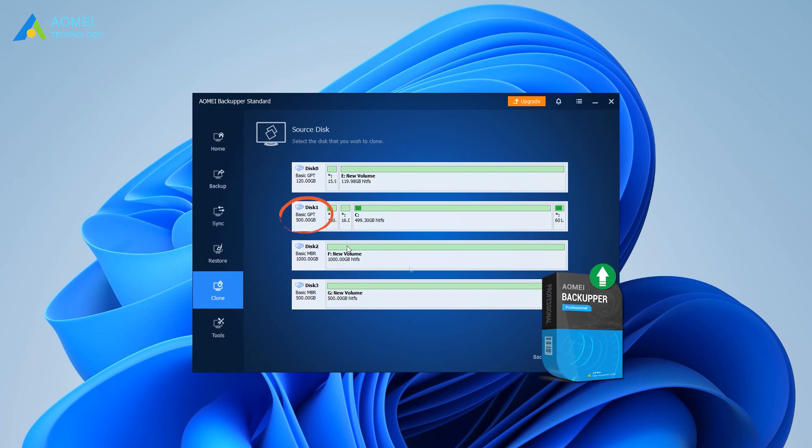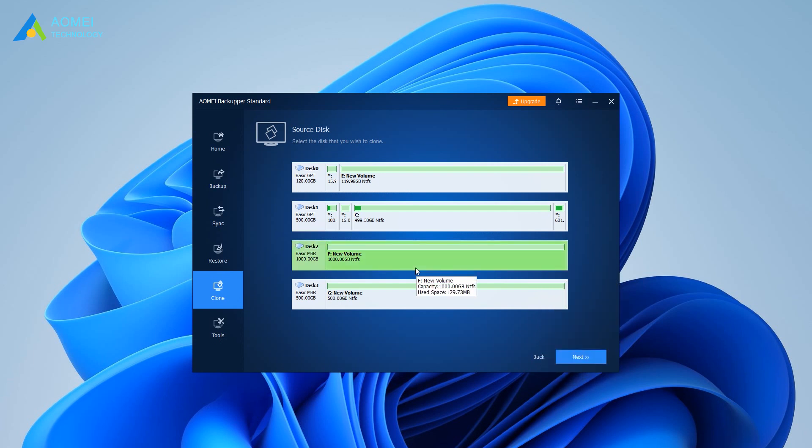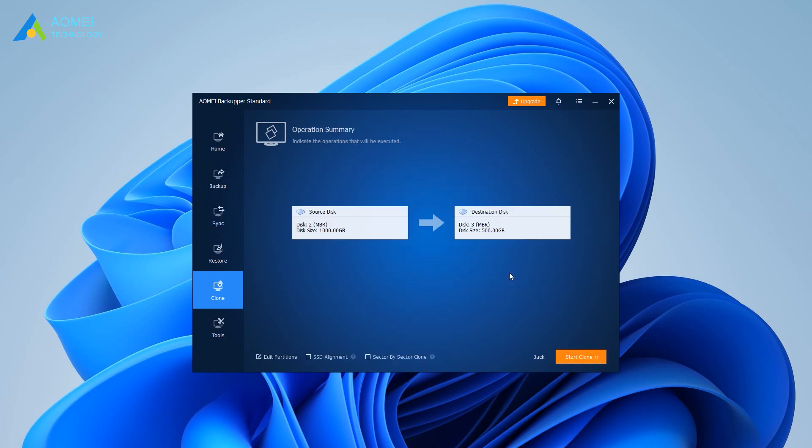Select the current system disk as the source disk and click Next. Select the destination SSD you have connected to your PC and click Next.